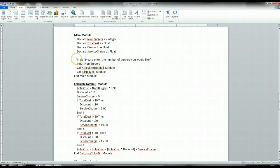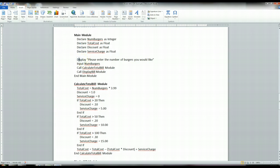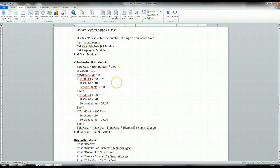Looking at the main module flowchart, you need to enter in the number of burgers. You can use 'print' or 'display' — either one is fine. After you display the prompt, you want to input the number of burgers. Once you enter the number of burgers, you can calculate the total bill using another module, and then display the bill. Remember, computers are sequential — they work top down. When the program starts, the main module is always called first. All variables are declared, it displays to the user, inputs the number of burgers, then calls the calculate total bill module, which jumps down to that module.